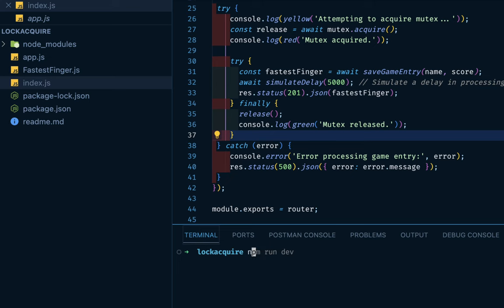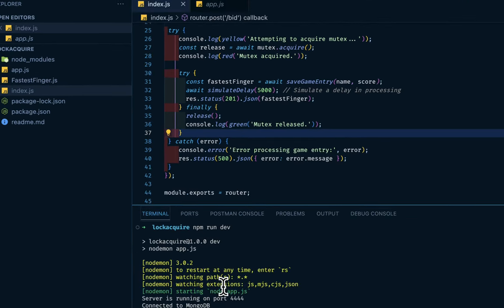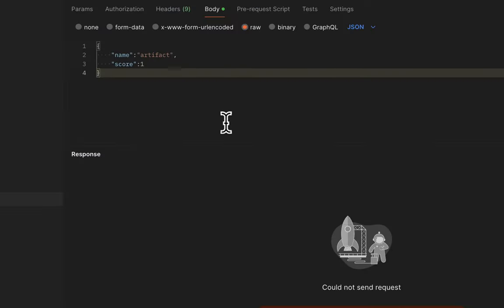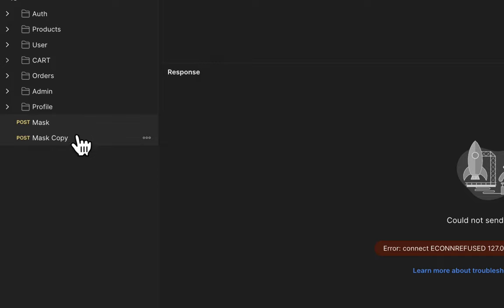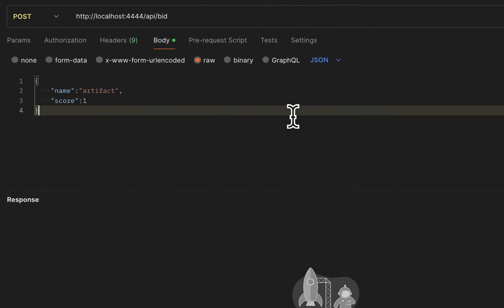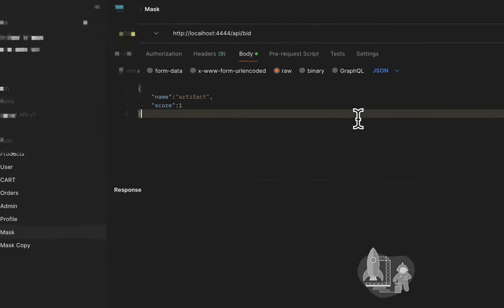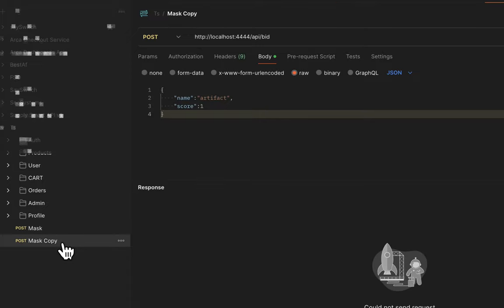So let's run our application by typing npm run dev. So we head over to our postman. So I have this API here. This is the first API. And the second just a duplicate of the same endpoints. Then let me run the first one. And at the same time run the second one.